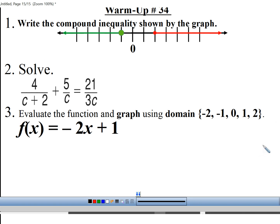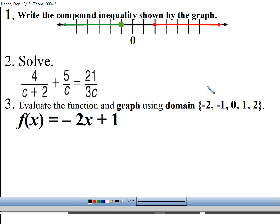For the sake of time, I'm going to go over the warm-up really quick. Number 1 says write the compound inequality shown by the graph. When we covered compound inequalities, there were two types: ands and ors. Ands are the ones that overlap; ors are the ones that go in opposite directions — which is this one. Yes, this is an OR. So that means I need to write first my inequality for this and then another inequality for that and write the word OR in between.